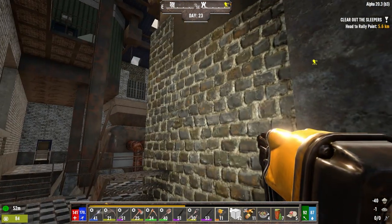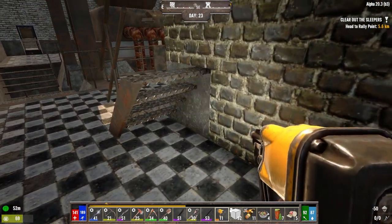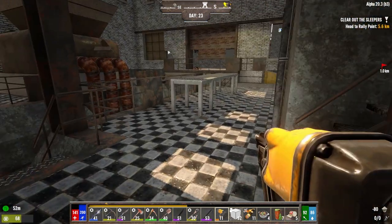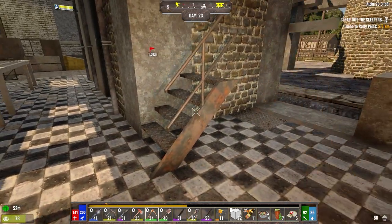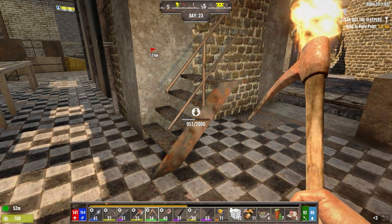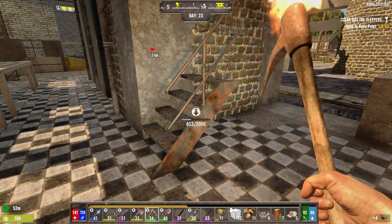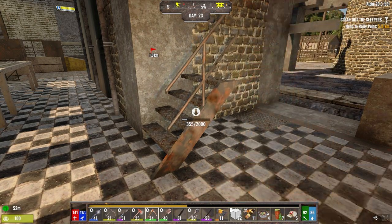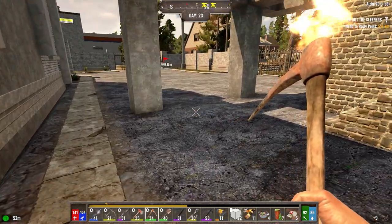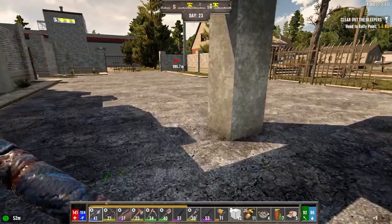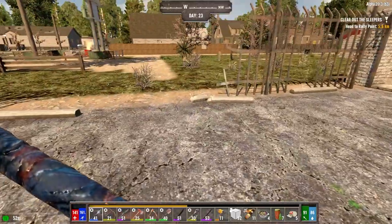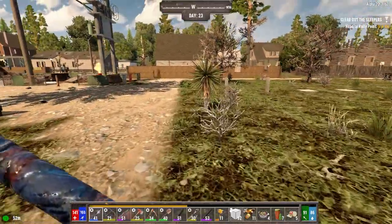Let's make this reinforced and this side reinforced. Let's take these steps out here. We need to start thinking about how we're going to get into the wasteland. We've got four of the five pieces of radiation gear upstairs, so if we can find boots that would be good.